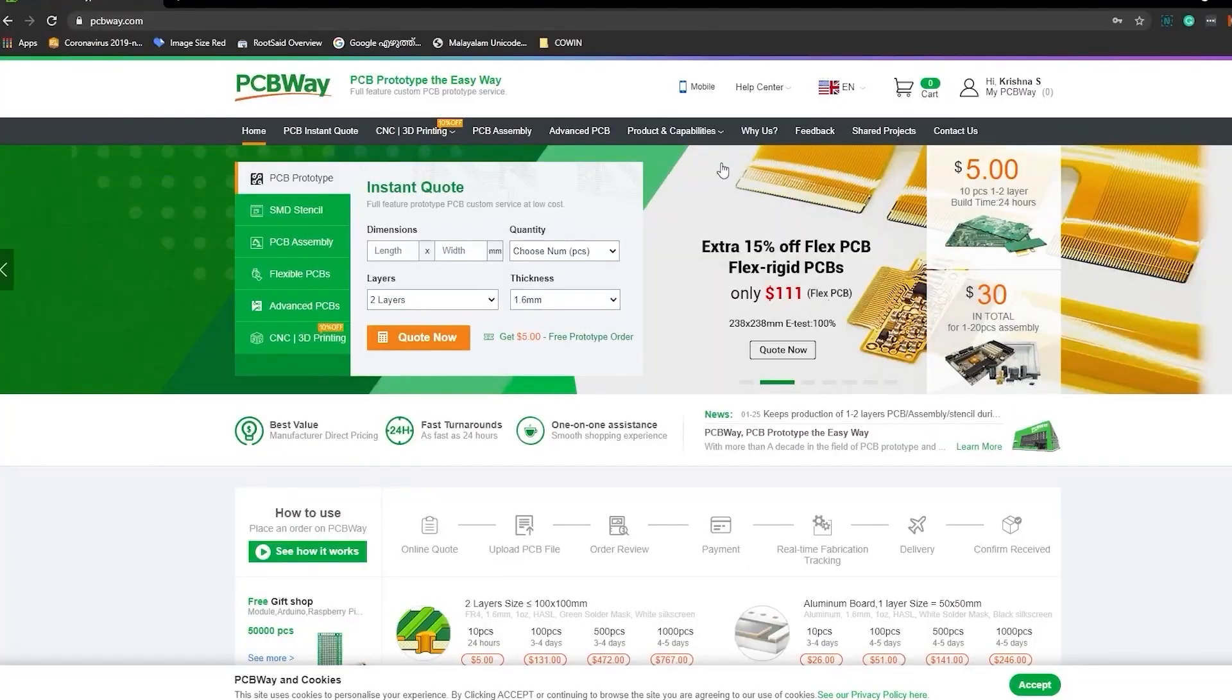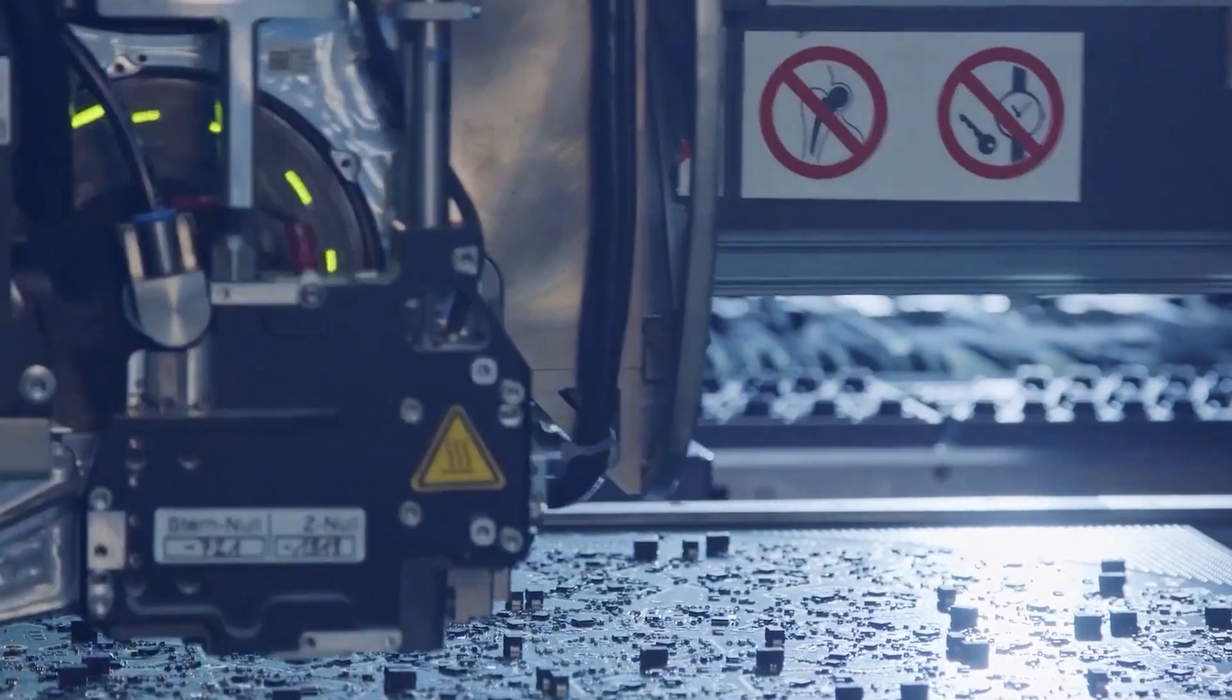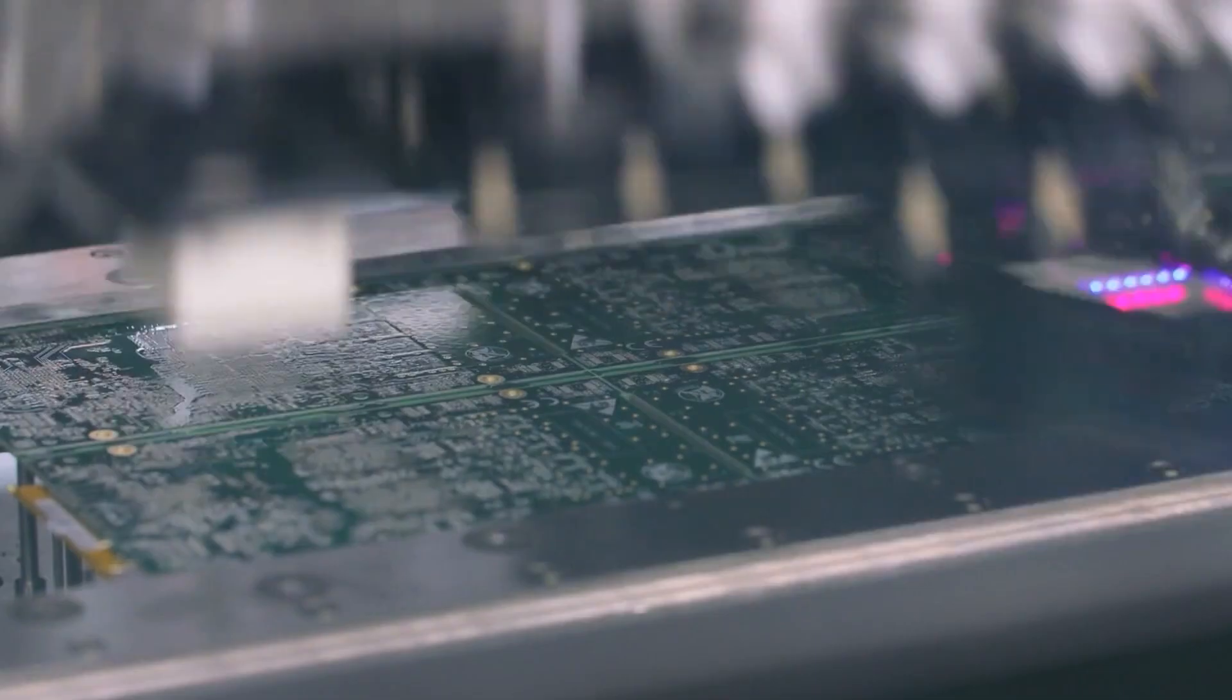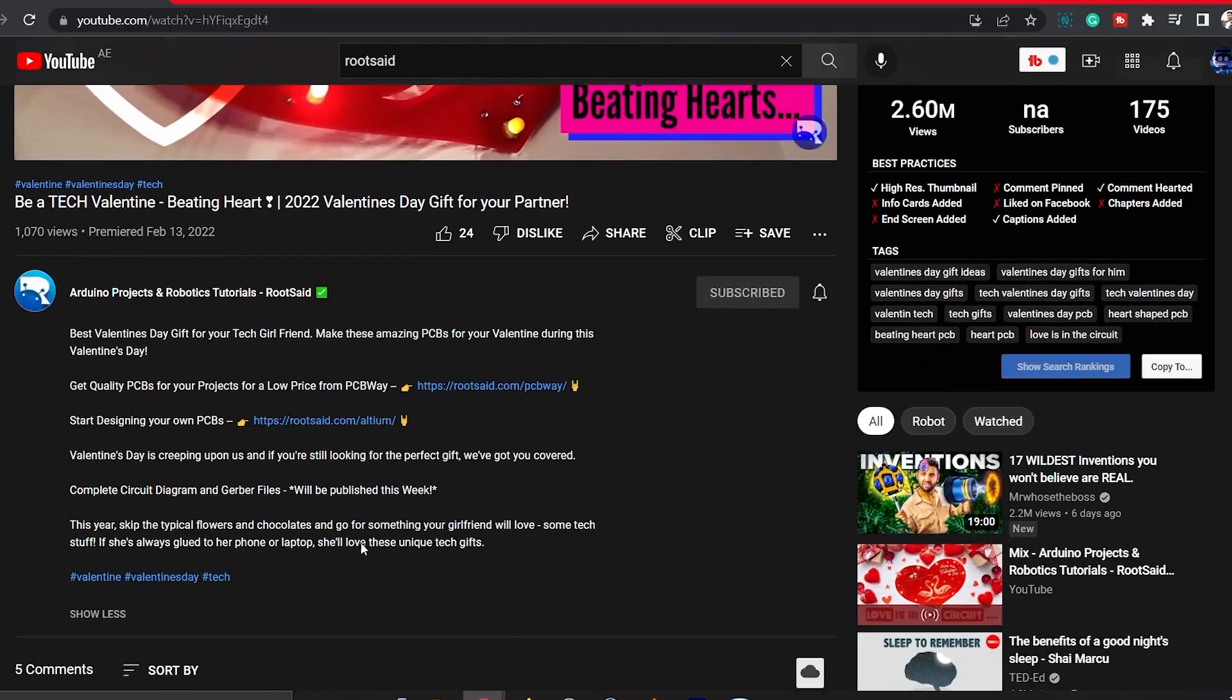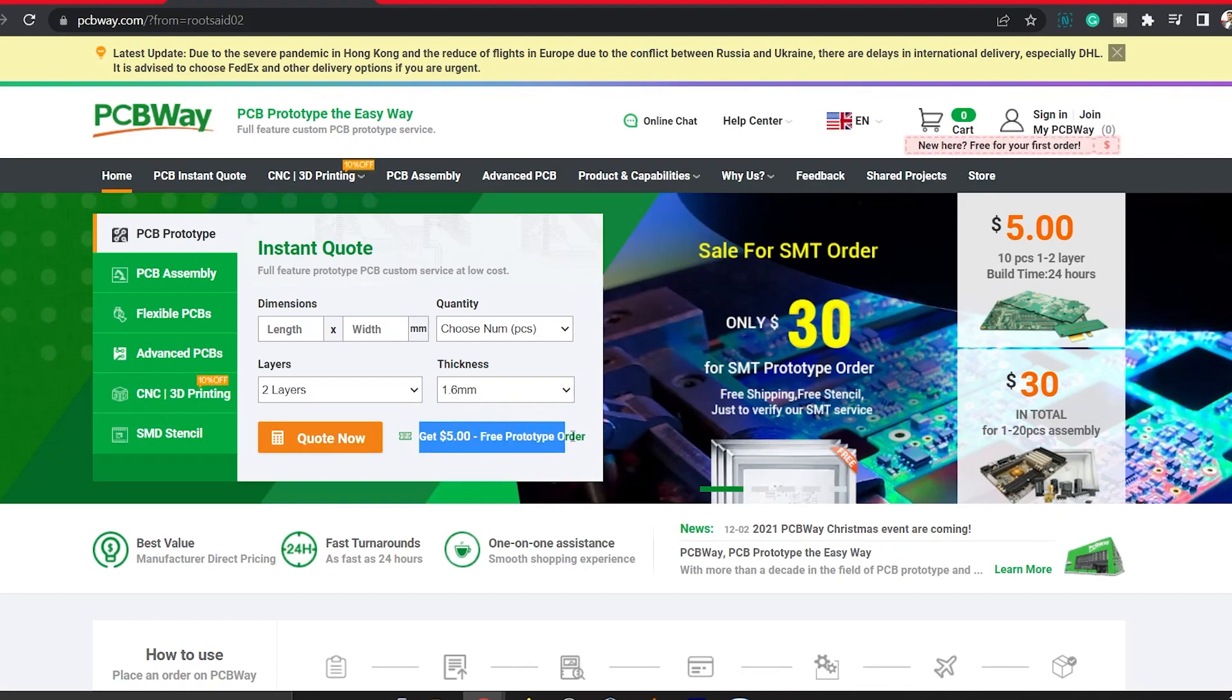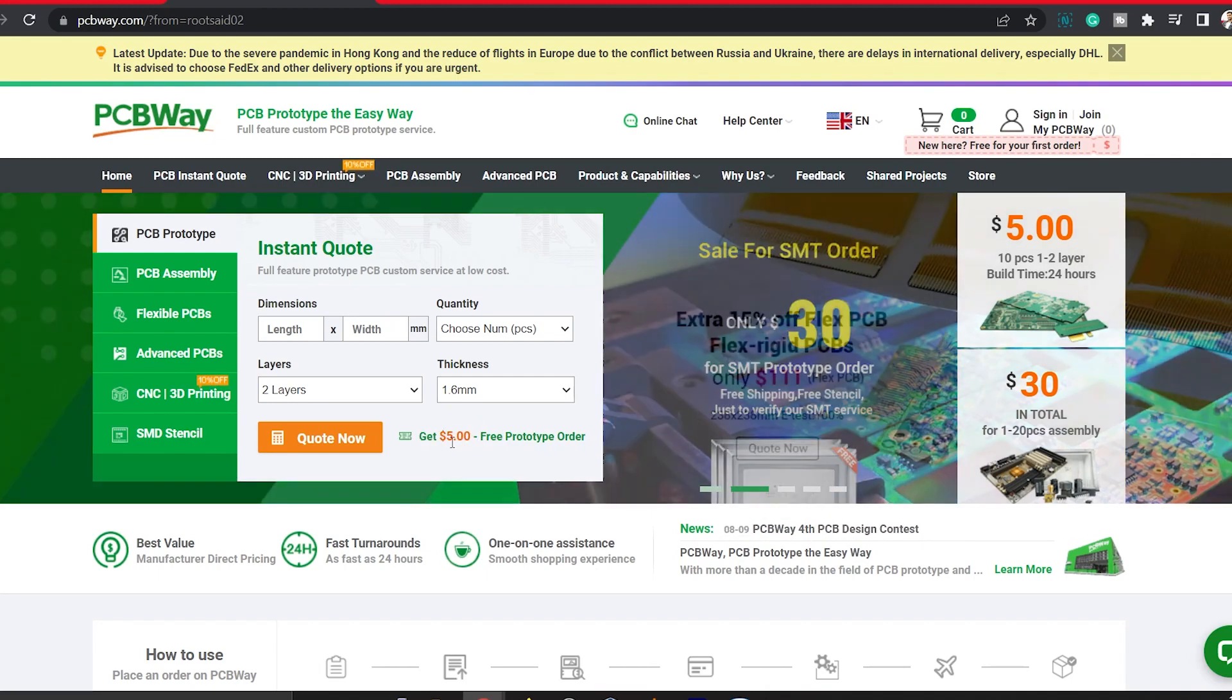Then I ordered the PCBs from PCBWay. PCBWay is a PCB manufacturer specializing in PCB prototyping, low volume production and neat and tidy PCB assembly. If you are interested in making your own PCBs for your projects, check out the link below. You can get a $5 discount when you sign up using the link below and get an additional $5 discount at the checkout by providing the coupon code PCBWayLab.